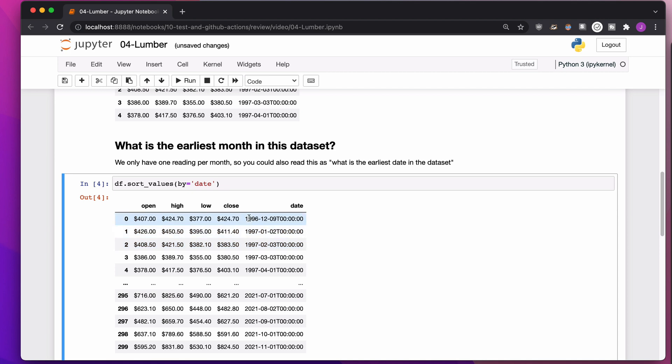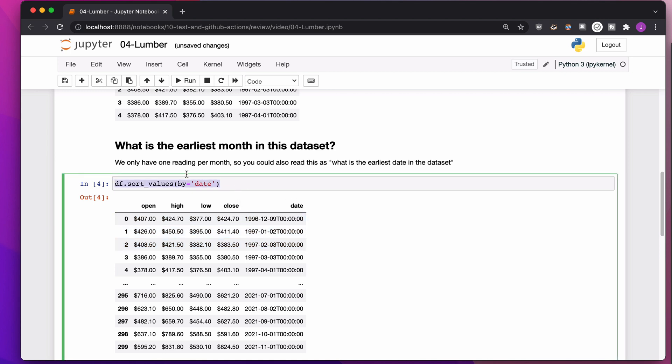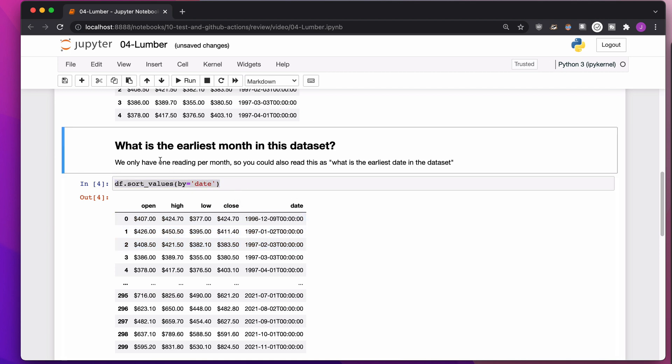It doesn't matter whether this is a string or a date time, because regardless, because it is basically in alphabetical order, 1996 will be before 1997. The month 01 will be before the month 02. I can just sort by the date, and everything will be fine.